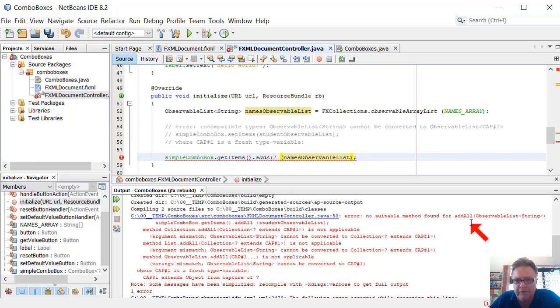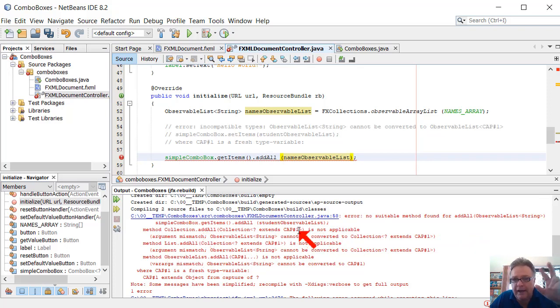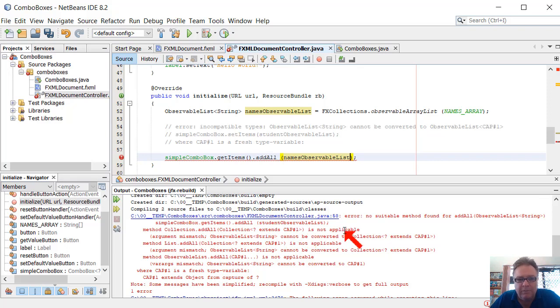No suitable method found for at all. And it says collection cap hash symbol 1 is not applicable,